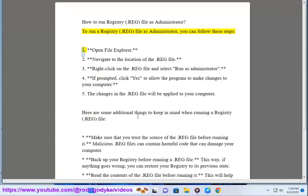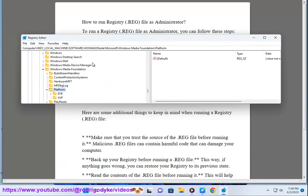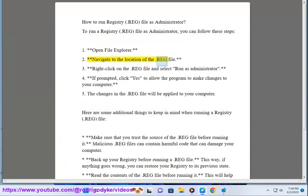1. Open file explorer. 2. Navigate to the location of the .reg file.